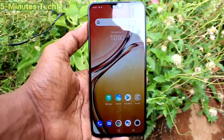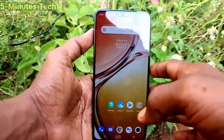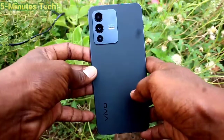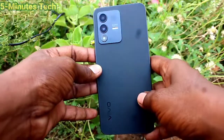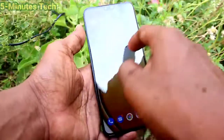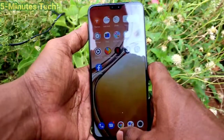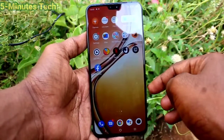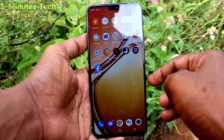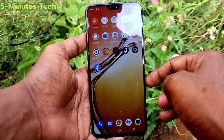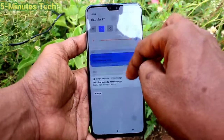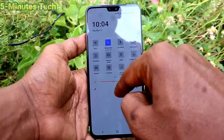Hi friends, this is Five Month Stack YouTube channel. Here is the Vivo V23 smartphone. In this video we will learn how you can do screen recording in your phone. First of all, go to the notification area and click on S Capture.